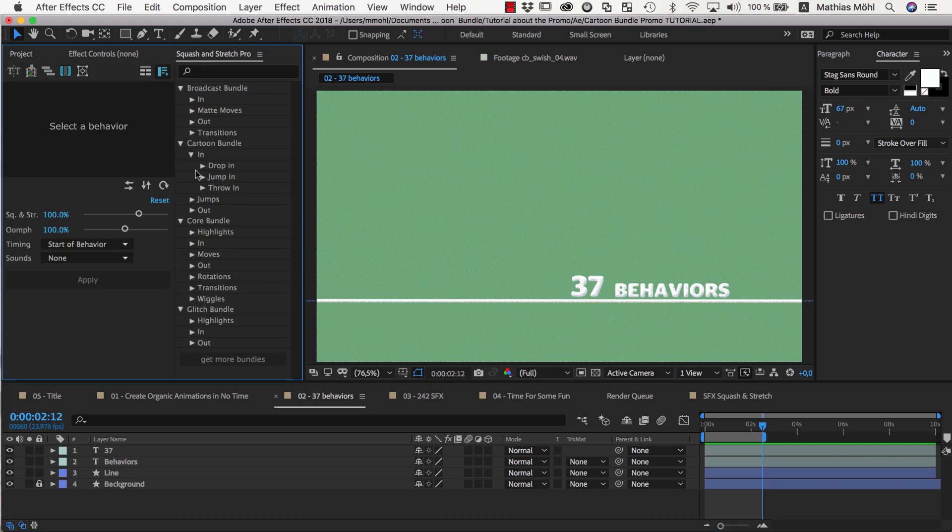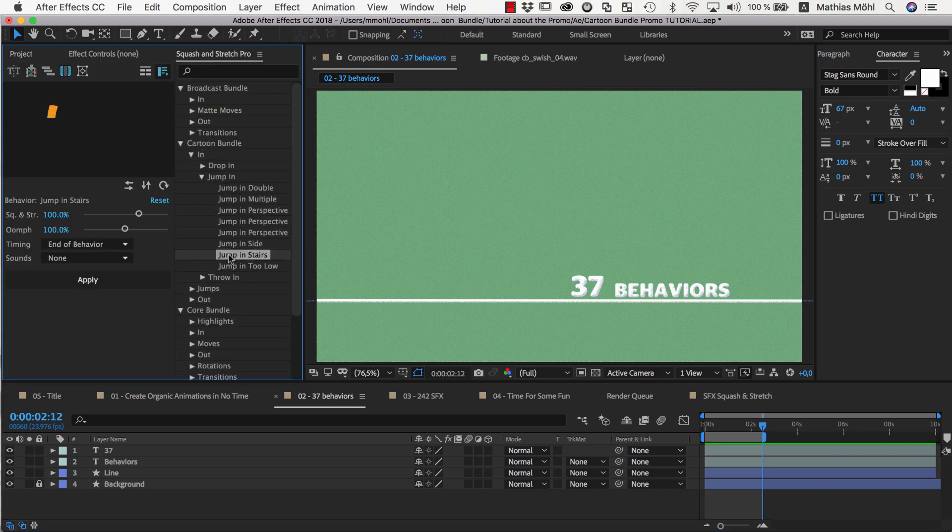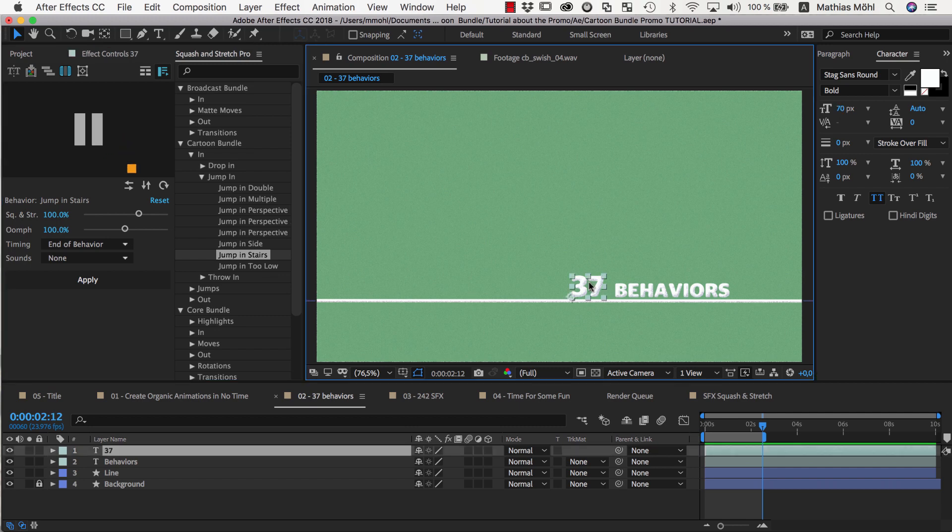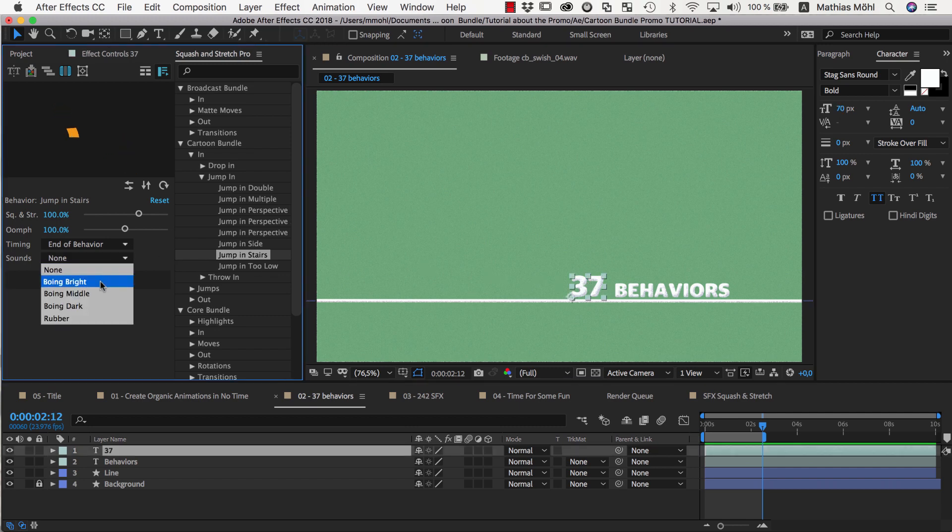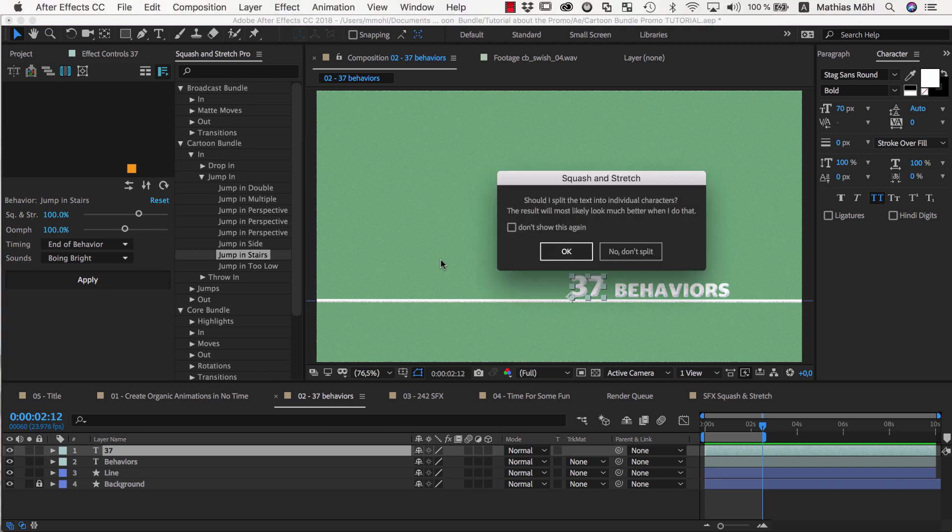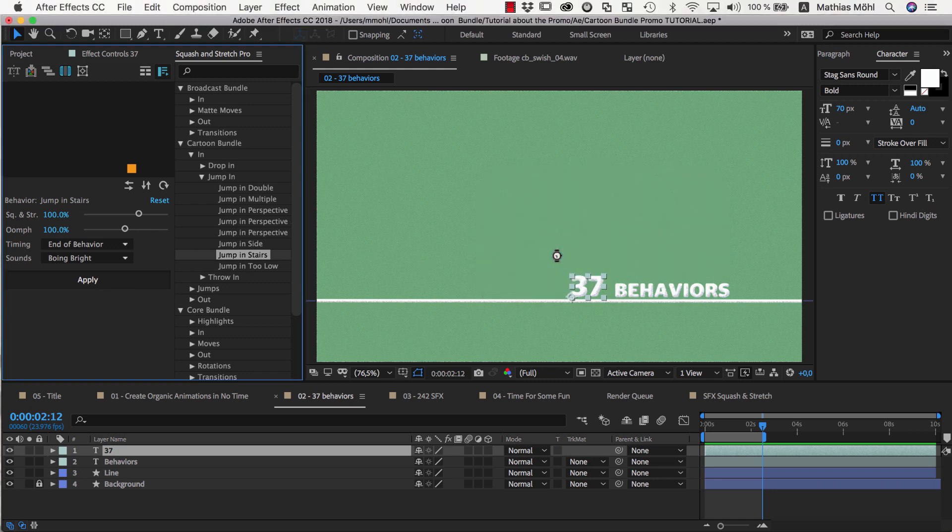In this scene, we want to animate the 37 with the jump in stairs behavior. As usual, we select a sound variant, apply the behavior, and confirm the suggestion to animate each letter individually.